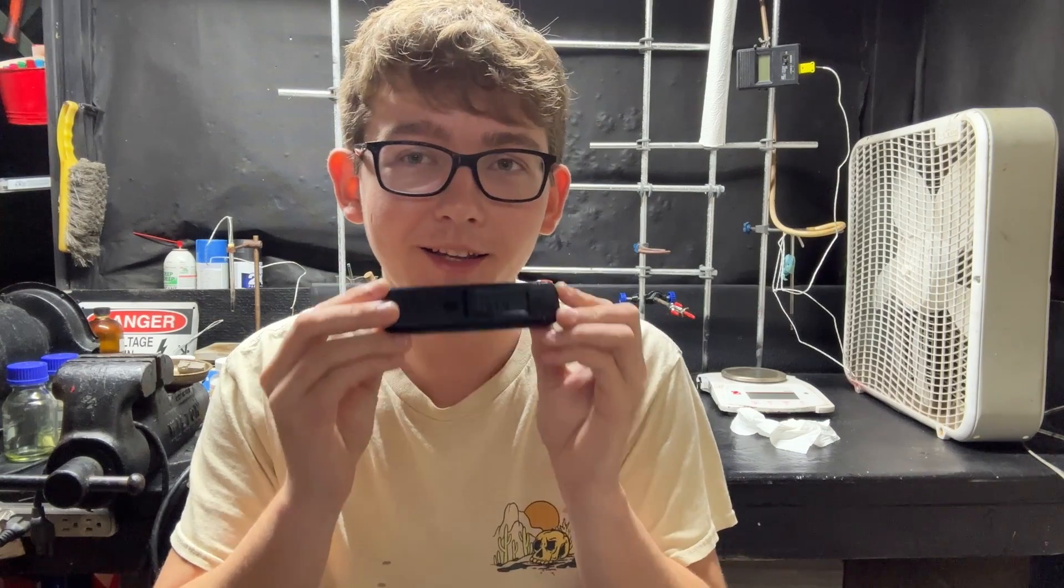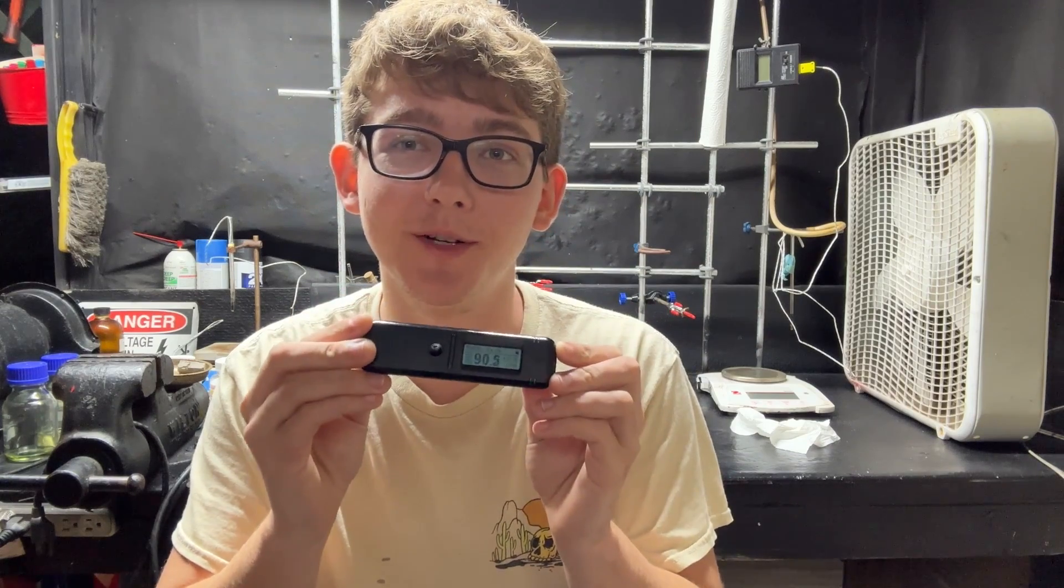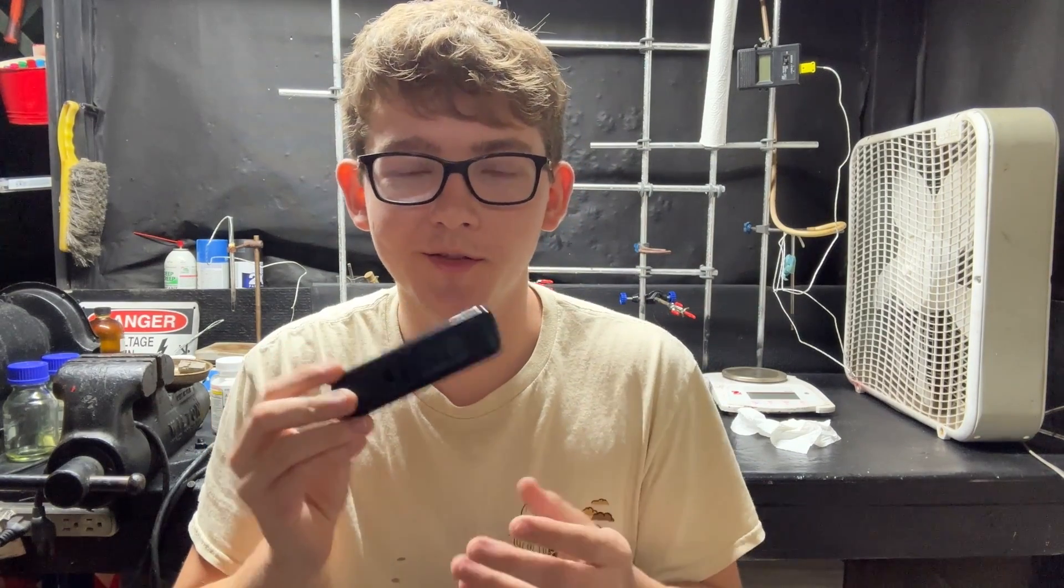Why? Because this isn't just an ordinary Geiger counter. This device right here is a pocket gamma spectrometer. So what is a gamma spectrometer and what does it do?